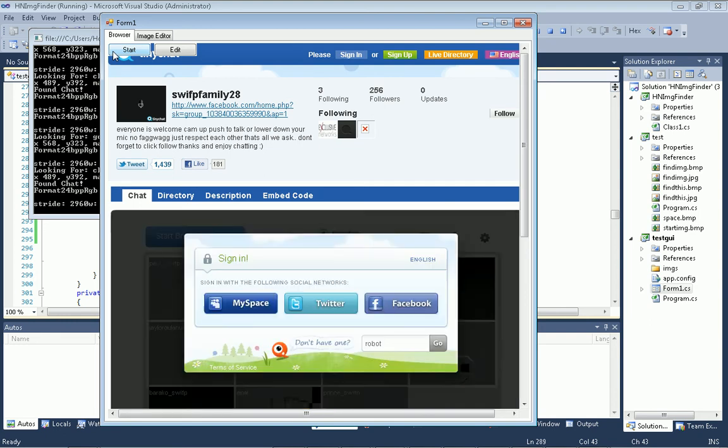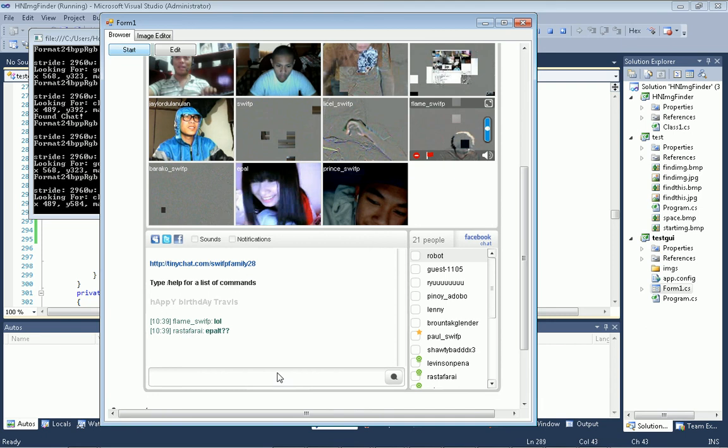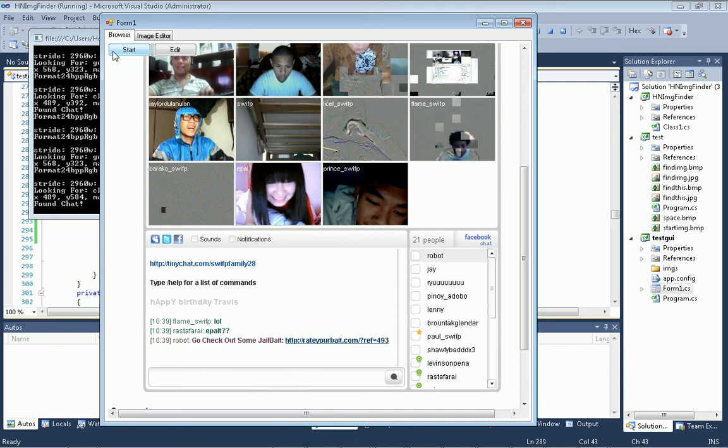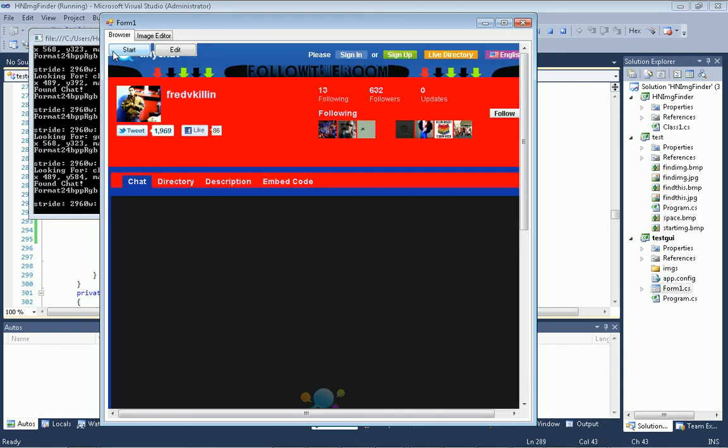Anyway, so this is pretty much it. Alright, I was just showing you guys an example, or another example of what you can do using that library of mine.